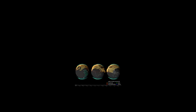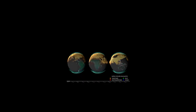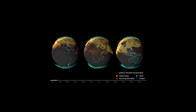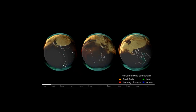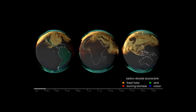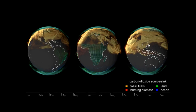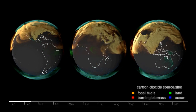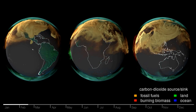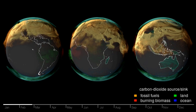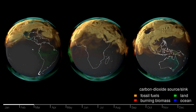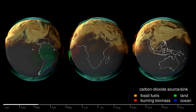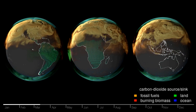In 2023, a team at NASA made animations that help understanding of the process of carbon accumulation on Earth's atmosphere. Using data previously published, the global flow of carbon dioxide during 2021 is depicted.